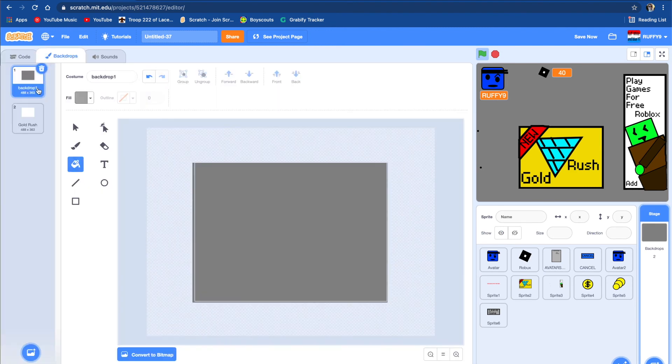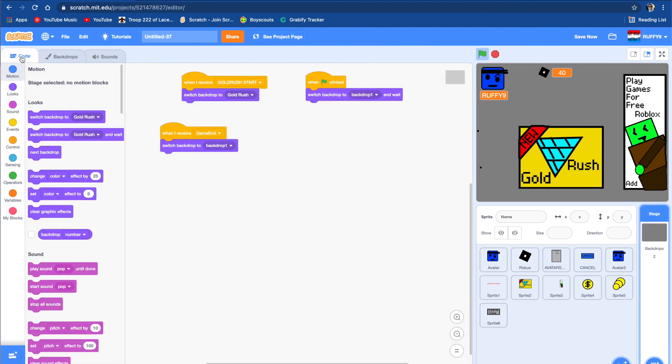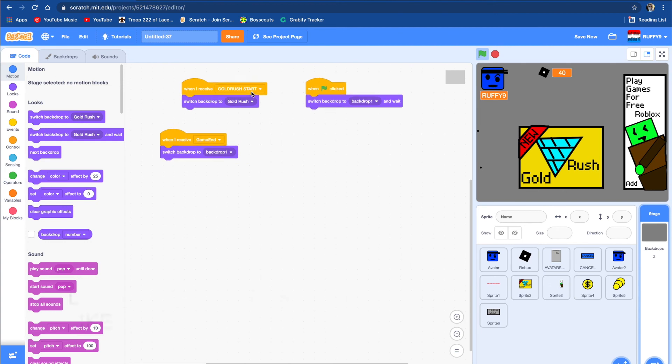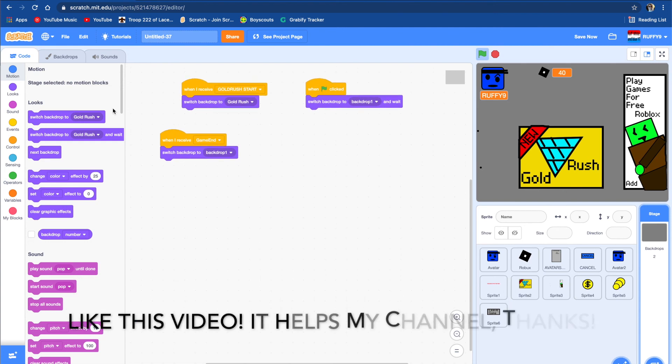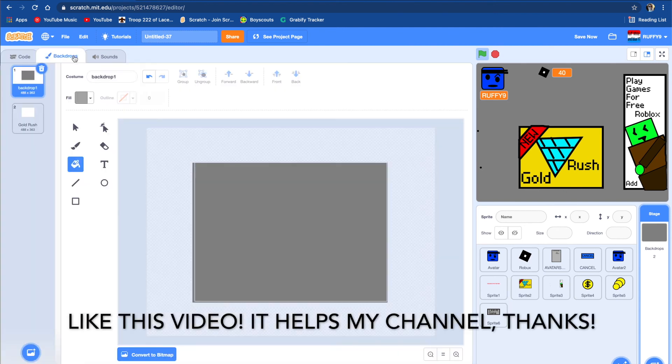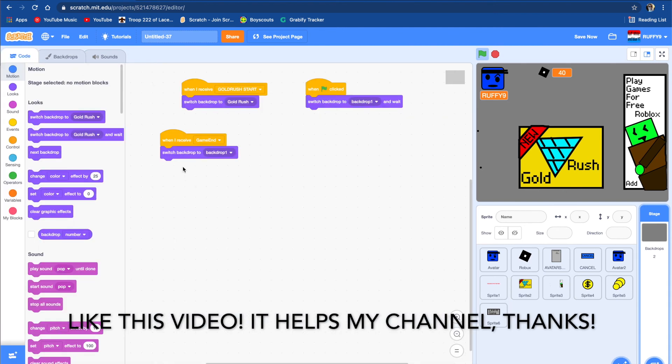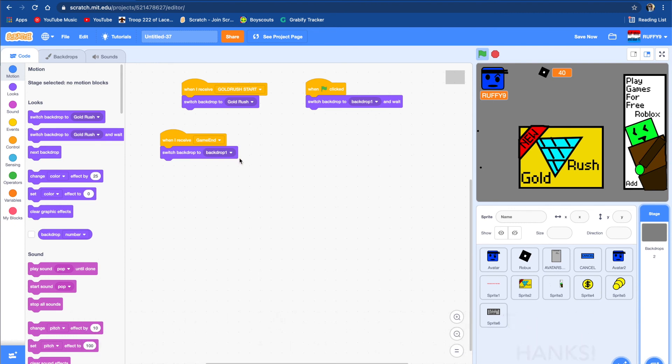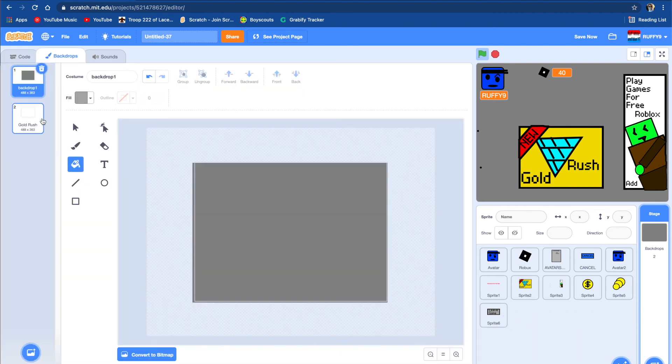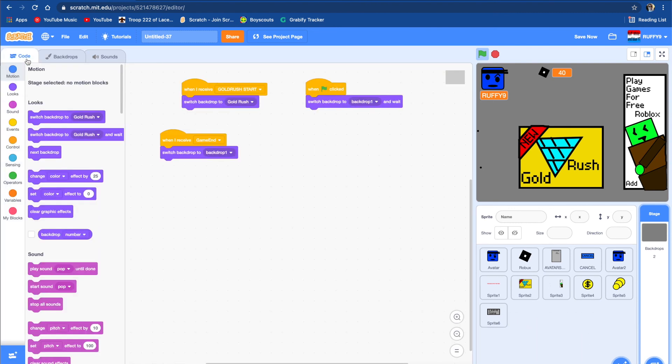Was I basically just did when I receive Gold Rush, switch background to the plain one. And then when I receive end game, switch backdrop to backdrop one. So I made it so there's different backdrops. So if you want a tutorial on how to make this game on Scratch, then like this video and subscribe. Until then, see you later.